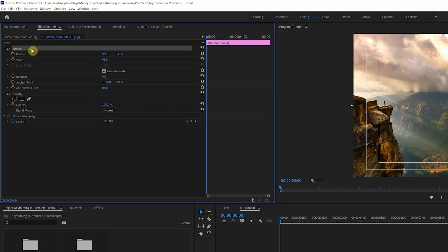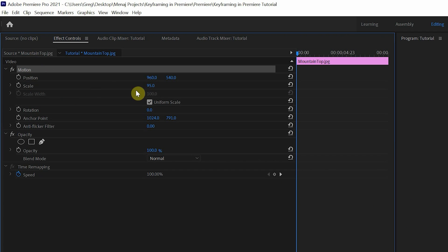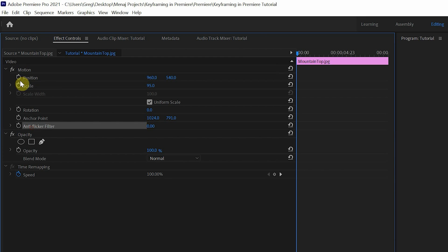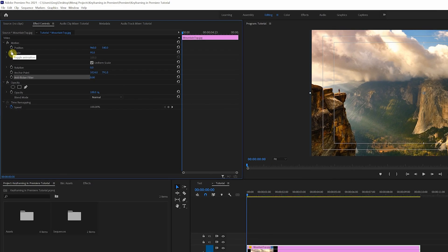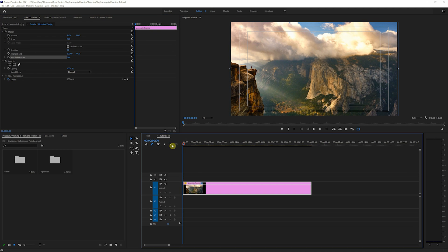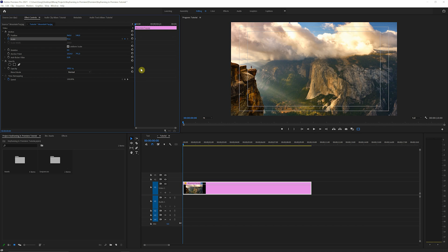So we come up here to this motion tab, and as you can see, we're starting with a scale of 95%. That's just how this photo fits into our frame. Yours will probably say 100. But as you can see, next to all of these different values here, we have a little stopwatch, and this is how we're gonna get into our keyframing to add some movement. So right off the bat, we're just gonna go ahead and make sure our playhead's at zero, and we're gonna click on this stopwatch for scale.